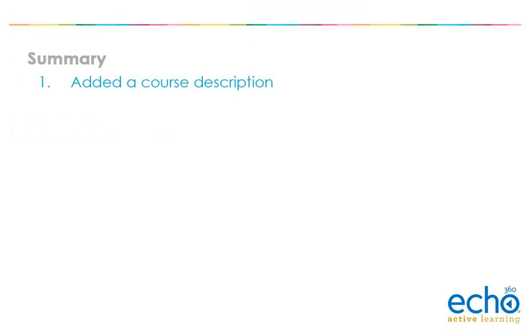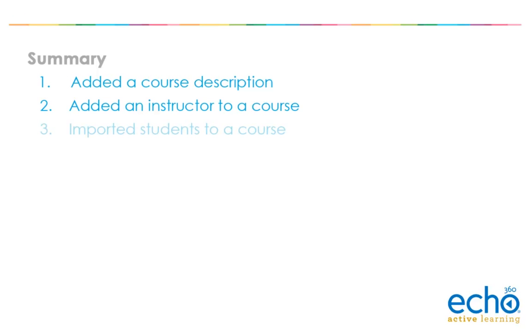You have successfully added a course description, added an instructor to a course, imported students to a course, and added a new class to a course.